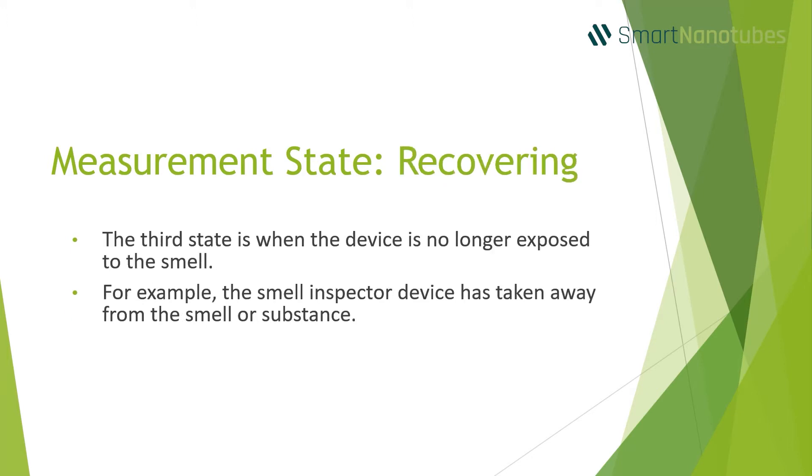The third state is when the device is no longer exposed to the smell. For example, the Smell Inspector device has been taken away from the smell or substance.